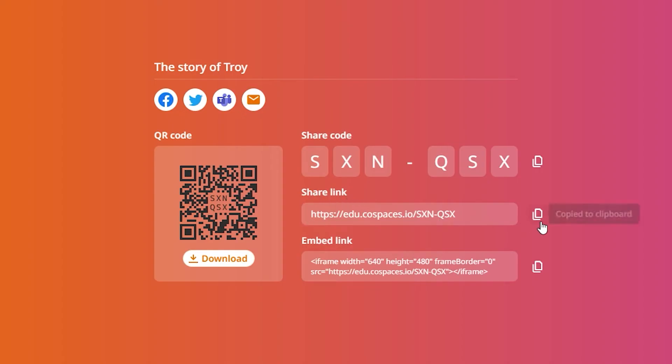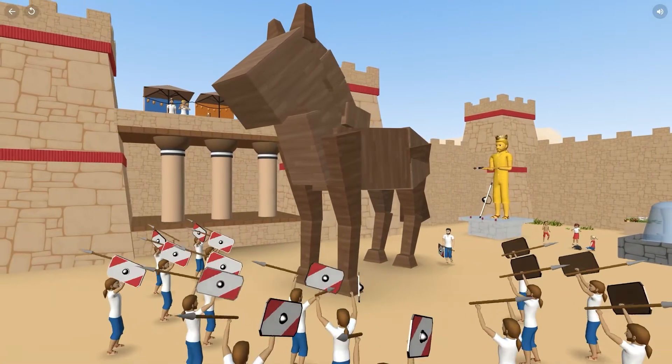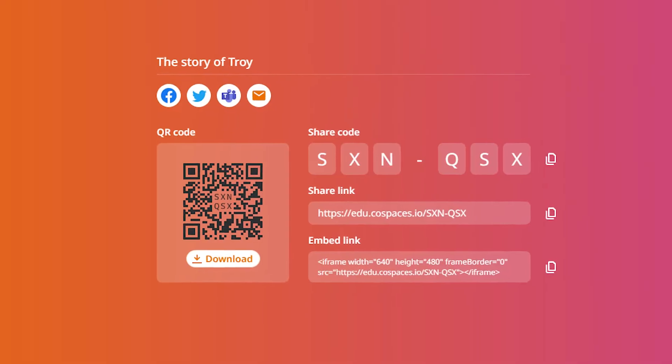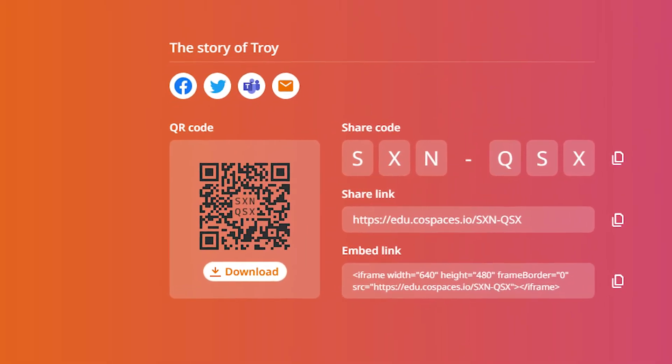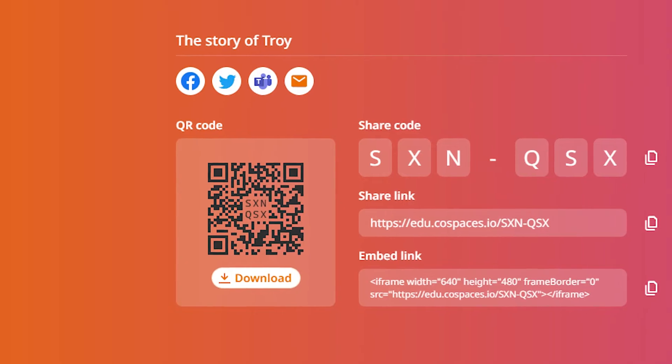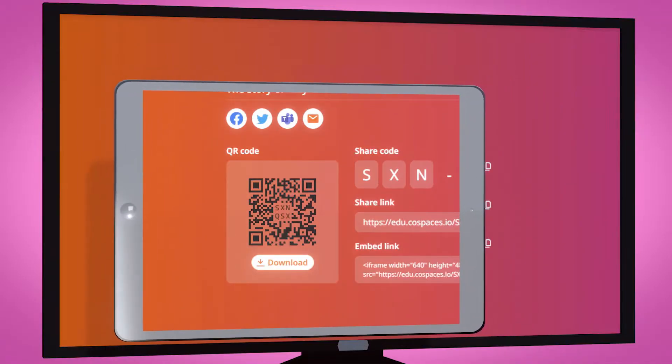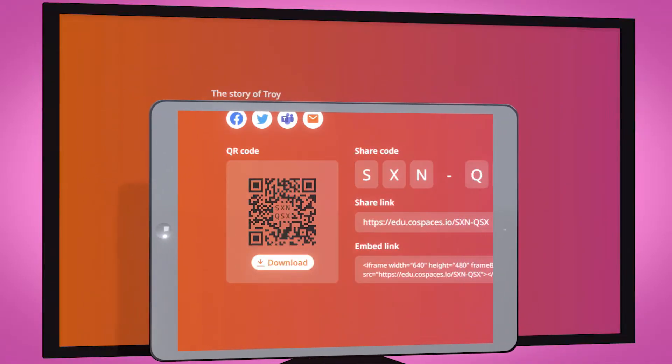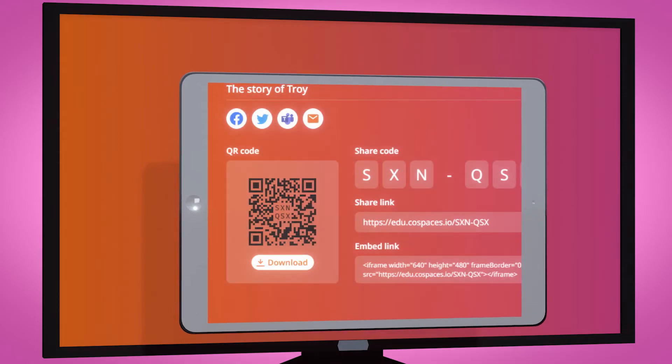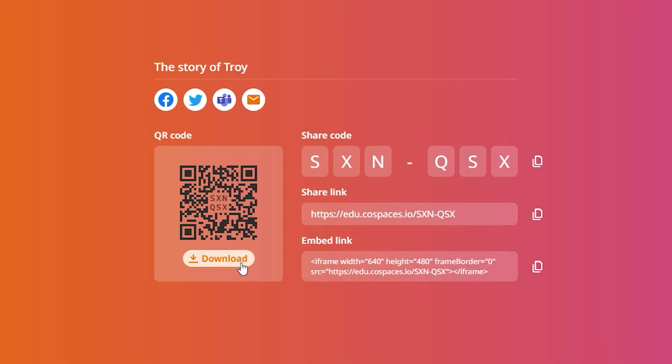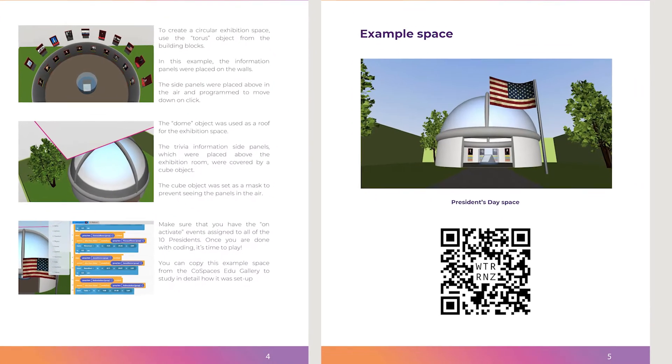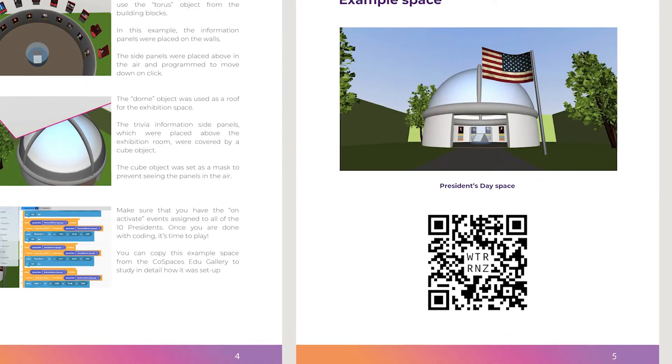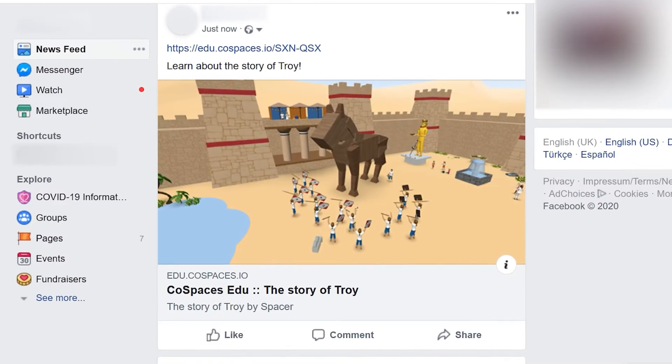You can also send others your Cospaces share link to let them directly click and open. When you share a Cospaces, you also get a unique QR code. QR codes can be scanned with a smartphone or tablet to easily access a Cospaces. Download your Cospaces QR codes to include them as images in documents or presentations.